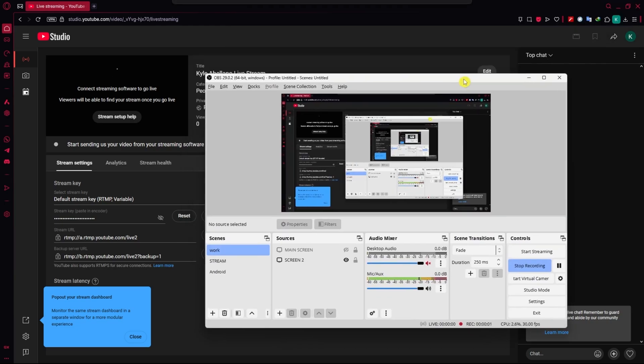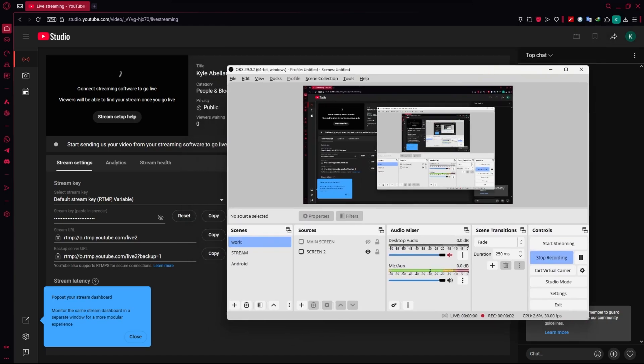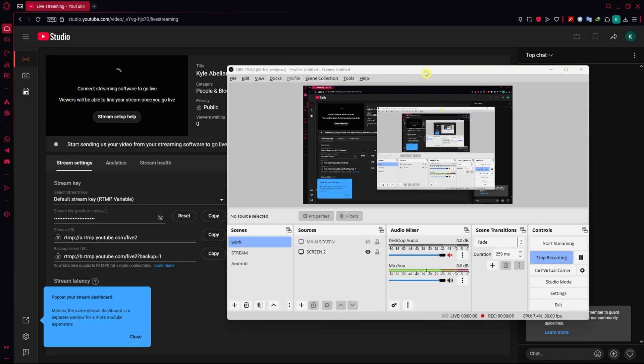In today's video, I will guide you through how you can add YouTube chat to OBS. So let's get started.